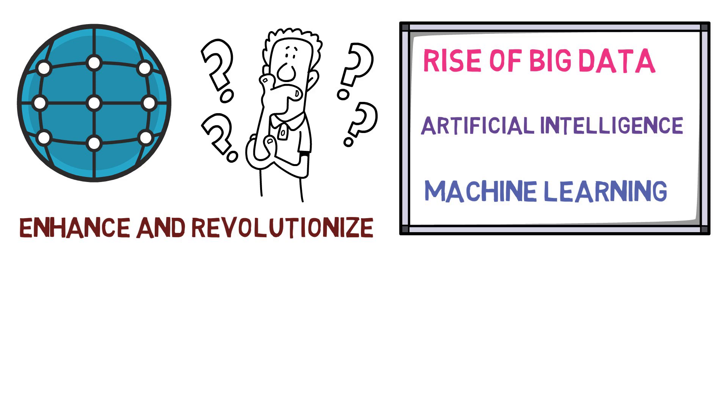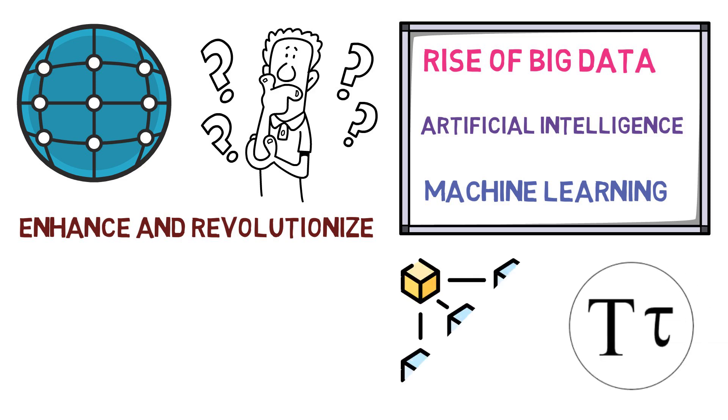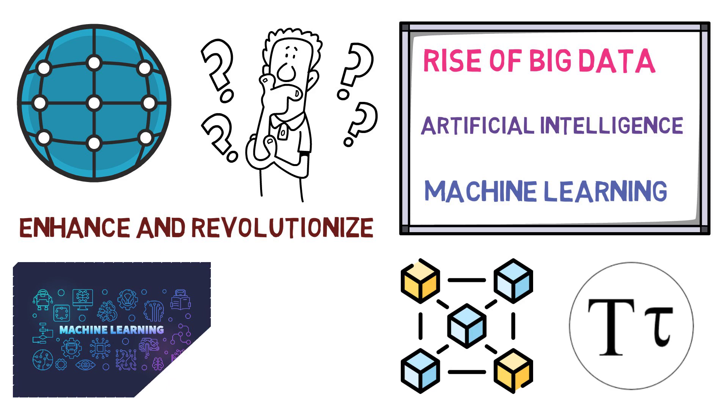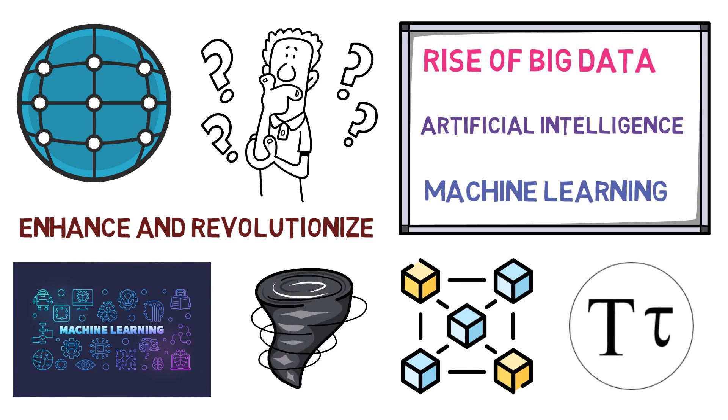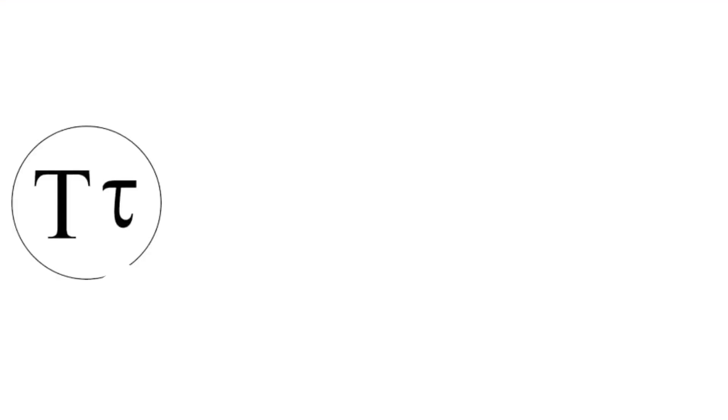Enter BitTensor, the innovative blockchain-based machine learning network that's taking the world by storm. BitTensor is a game-changer.